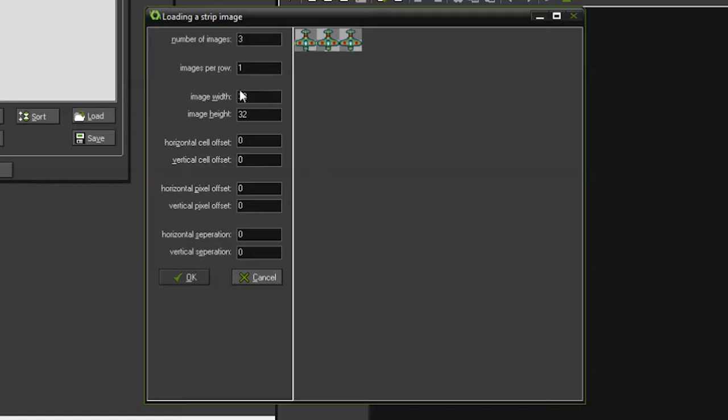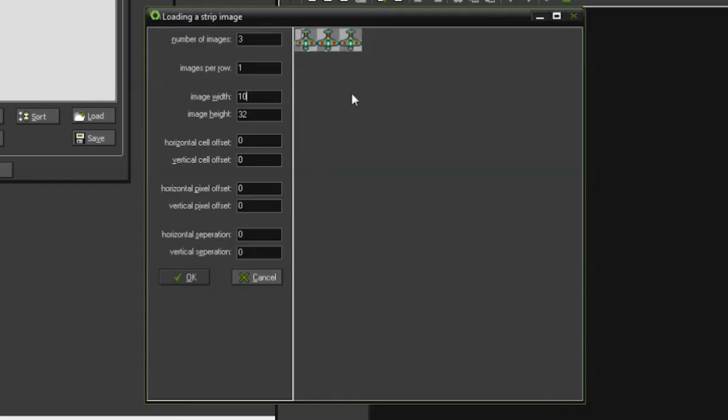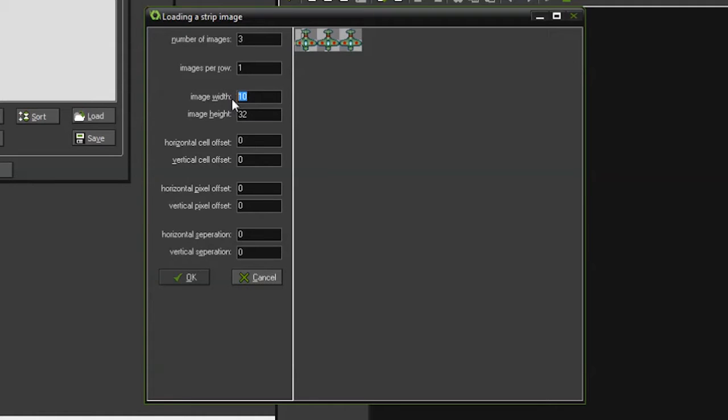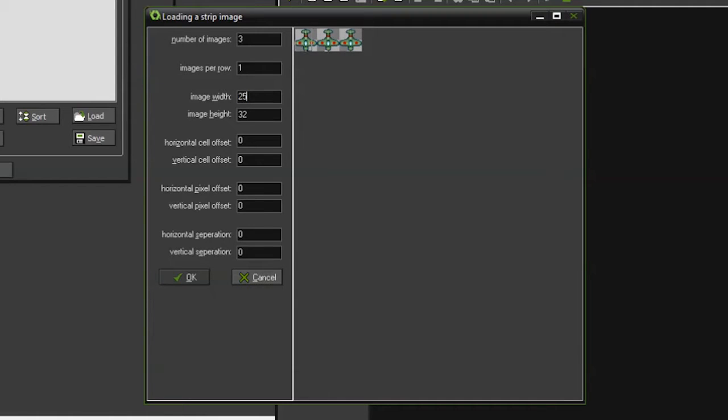Right here we would type in the image width. For instance, if it was 10, you can see the box that is creating here. Our images are actually 32 by 32, so as I increase, watch right here, this little square move. I'm going to do it at 25 and then I'll do it back to 32.